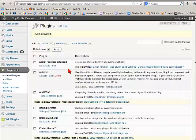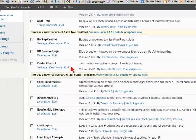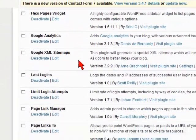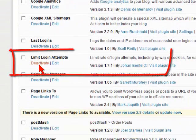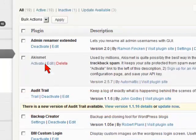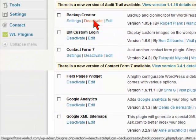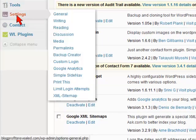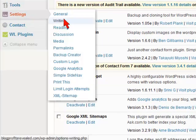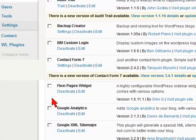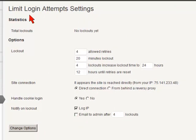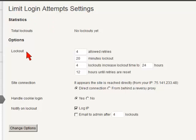Now once the plugin is activated, let's just scroll down here and here you can see it's right here. What we want to do is we want to go to that, where that is. And we have to go to settings and go down here to limit login attempts. And just click on that. Now this is the dashboard for the plugin itself.